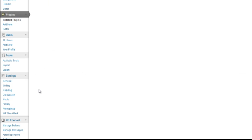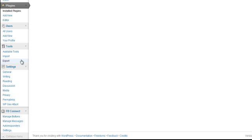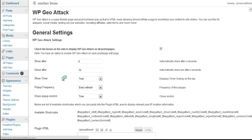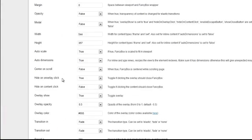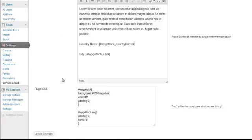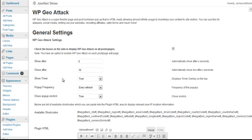So now we've got it added. You'll see the new option under settings, WPGO attack, go ahead and click on that. Now here's a quick overview of all the plugin options.